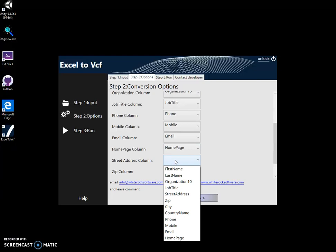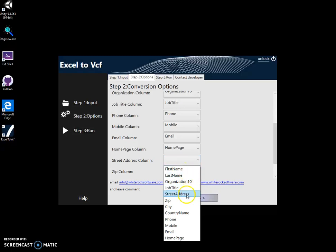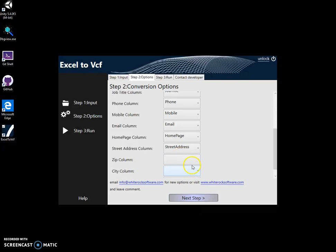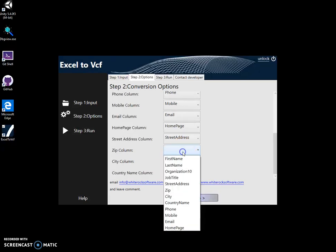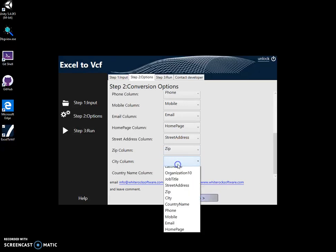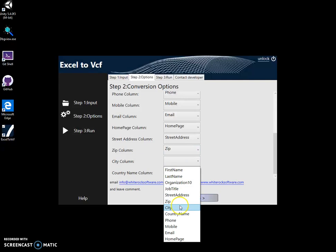If some columns are missing, it's fine. VCF format can have some missing fields. It doesn't matter. If the information is there, it is good to map it so it will be in the VCF file.